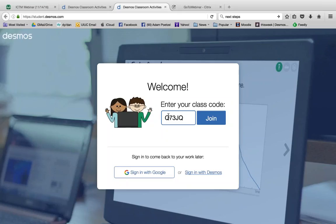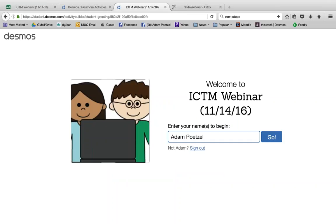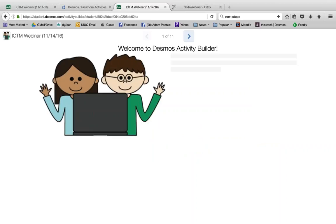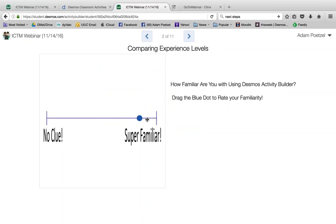Desmos can also be used for homework or different types of out-of-class activities. At the top of the student screen, there are simple arrows to navigate — students can always go forward and back at any time during the activity. Many of you have already completed the first screen where we're comparing experience levels using a little slider, and we'll see where people rate themselves. In the activity today, I used an Algebra 1 theme since we're spanning middle grades and high school, but the tools here are very flexible.